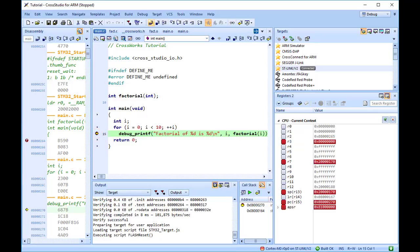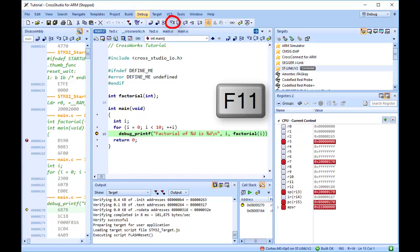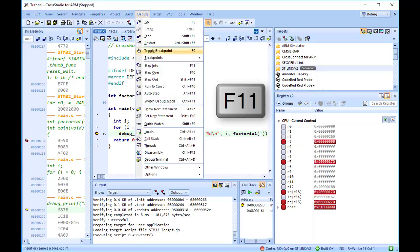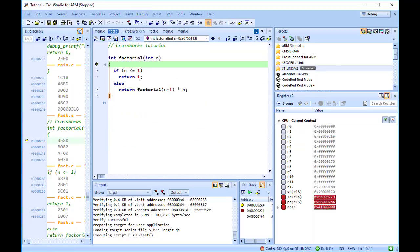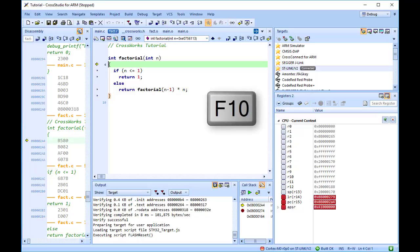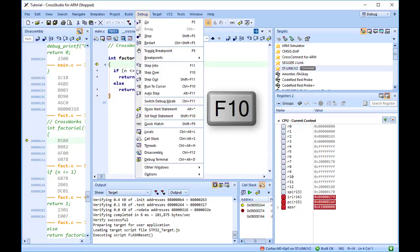Step into the factorial function by selecting Debug, Step Into, by pressing F11, or by clicking the Step Into button on the Debug toolbar. Now step to the first statement in the function by selecting Debug, Step Over, by pressing F10, or by clicking the Step Over button on the Debug toolbar.